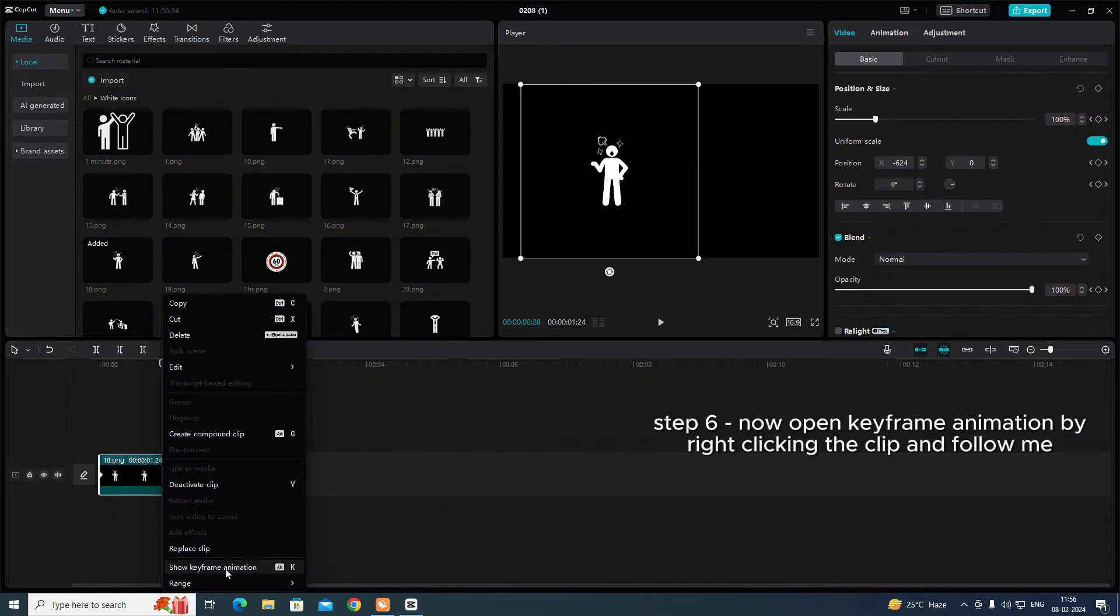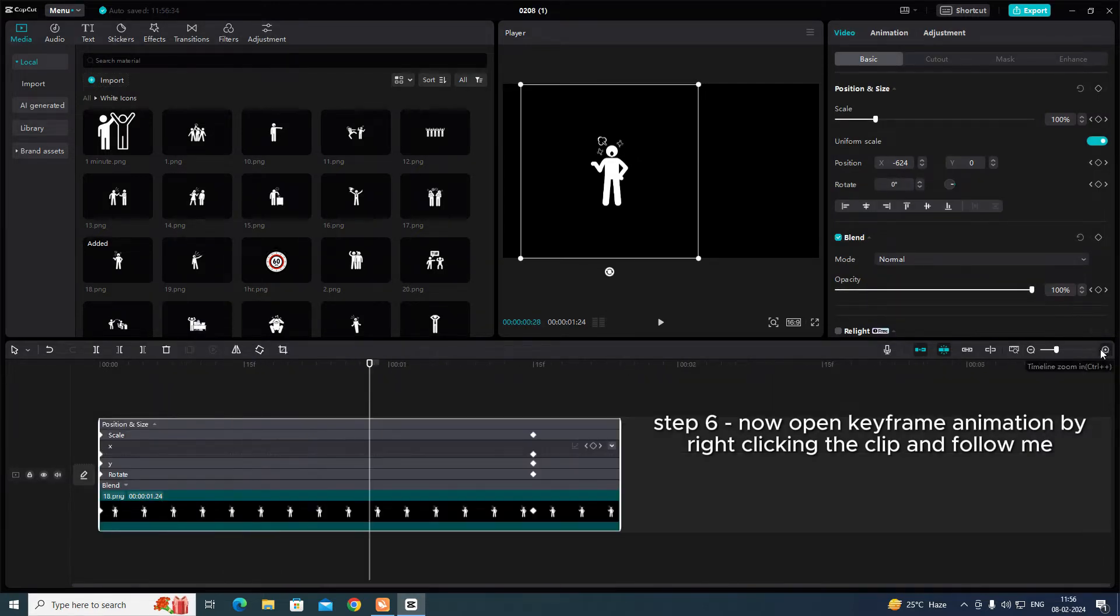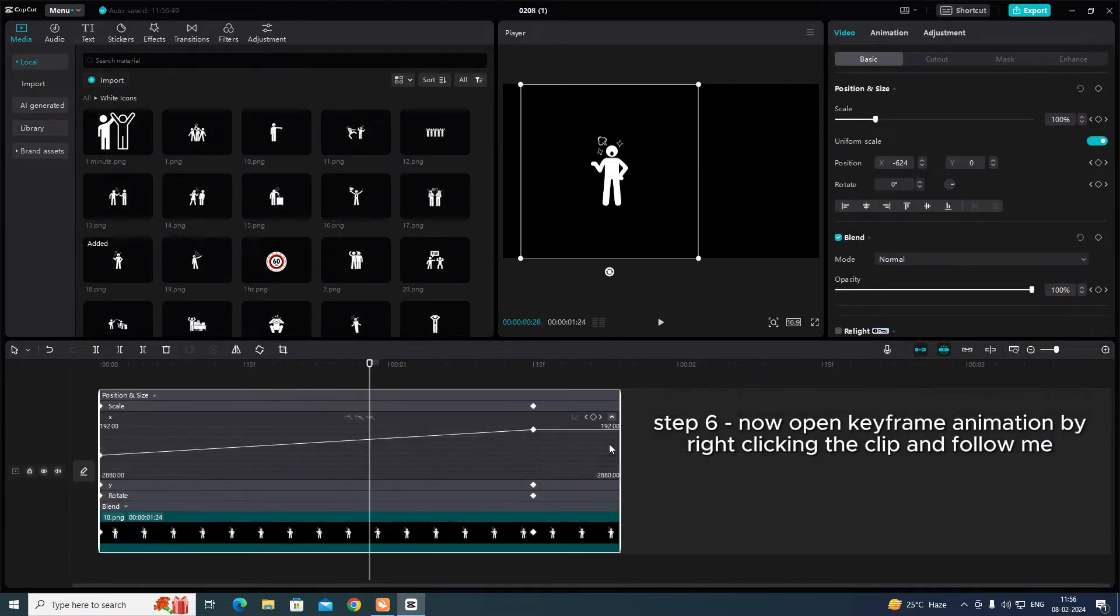Step 6. Now open keyframe animation by right-clicking the clip and follow me.